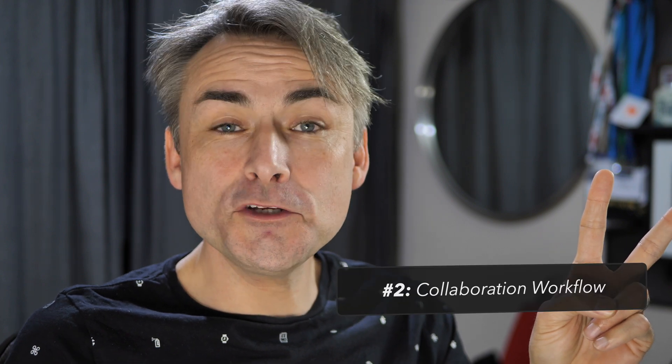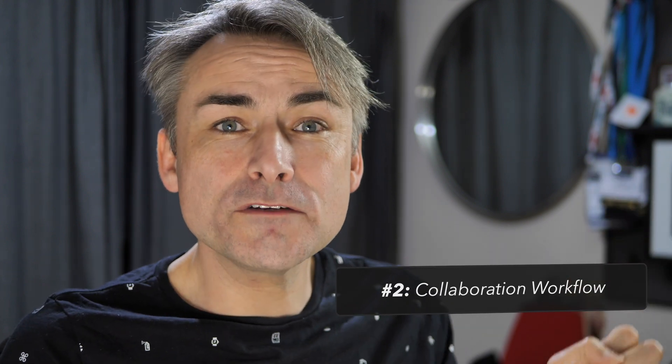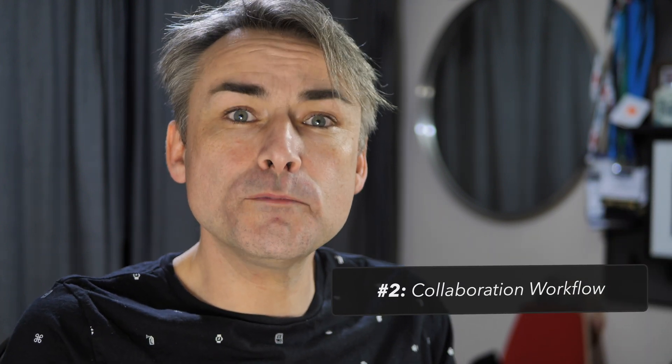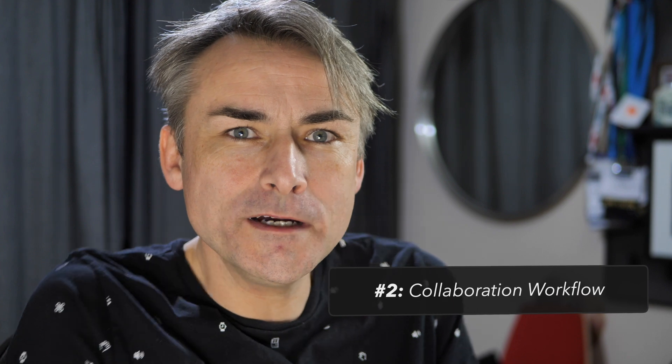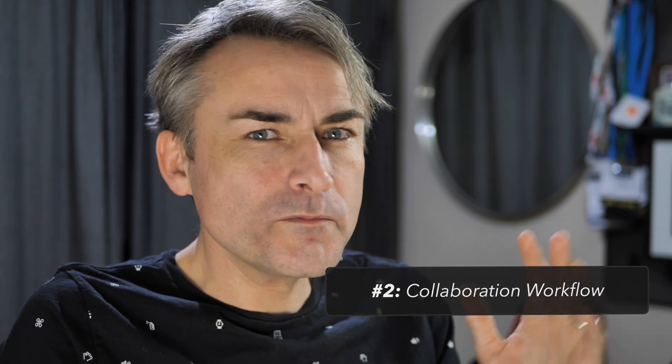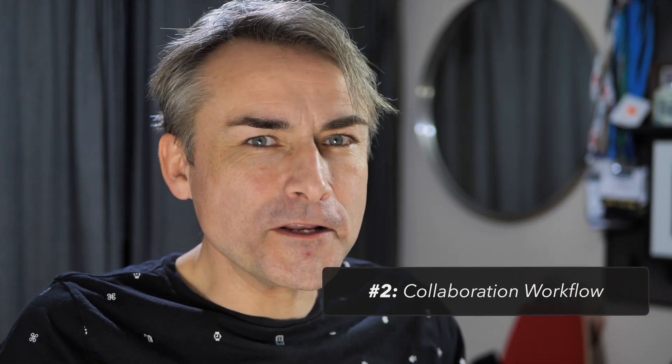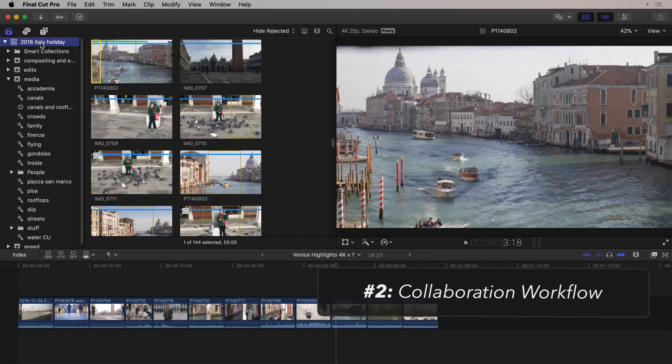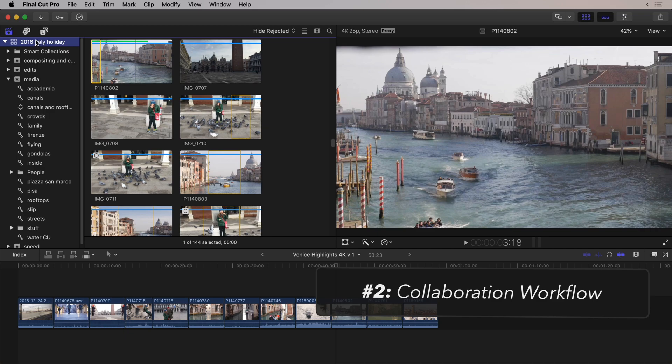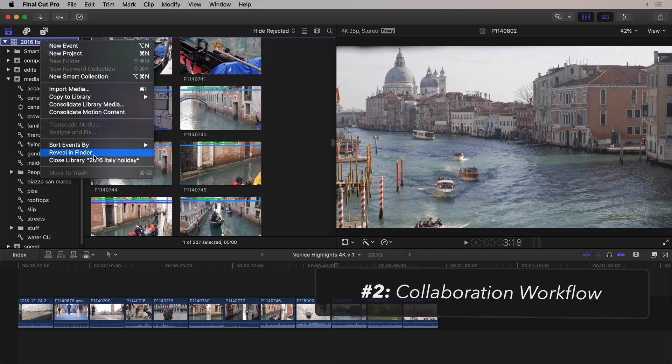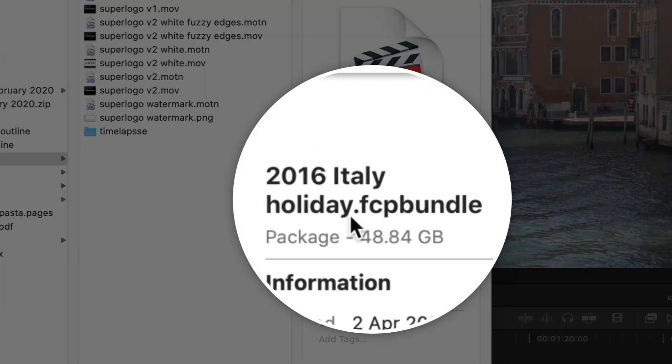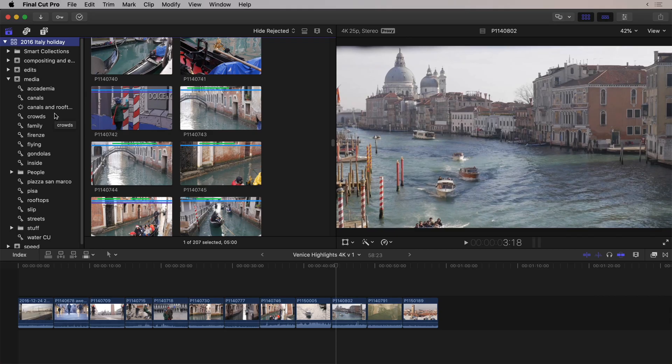The second new feature that I'm going to show you is the new collaboration workflow, partly enabled by the new proxy workflow. But, there's some other things thrown in there as well. This library, if I look at this whole library, which I've got here, I'll reveal this in the finder, I can see it is 49 gigs. So, fairly sizable, not too bad. You could certainly put it on an external drive, but I wouldn't want to email it.